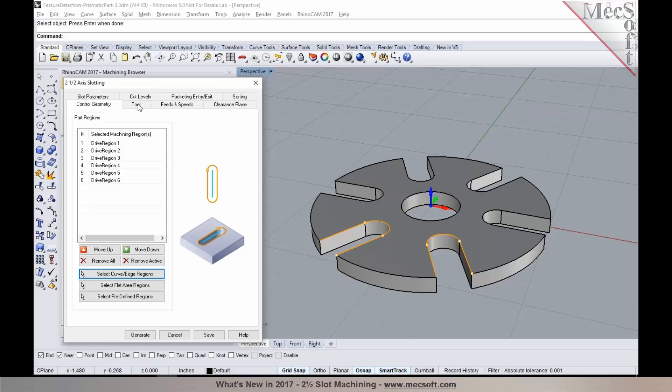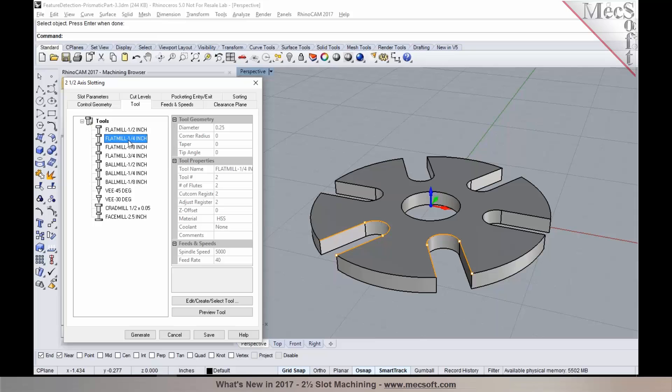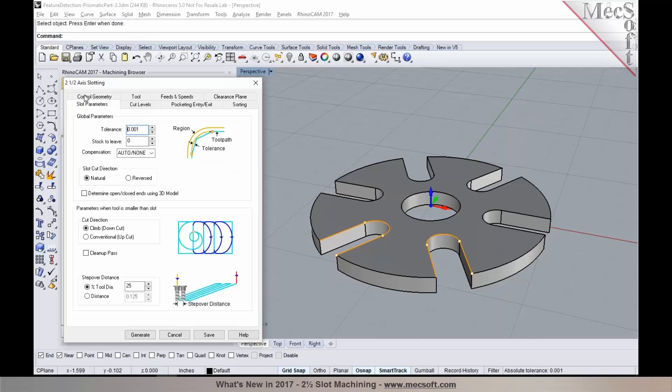For the tool, I'm going to pick a quarter-inch end mill. I know that the width of the slot is a quarter-inch, so I'm going to pick a quarter-inch. Had I selected a larger tool, it's going to warn me saying that the tool is too big. It can program the slot.